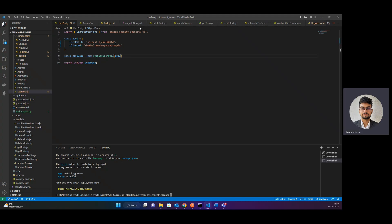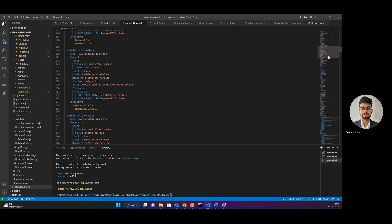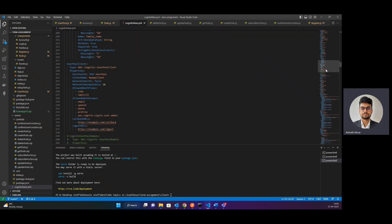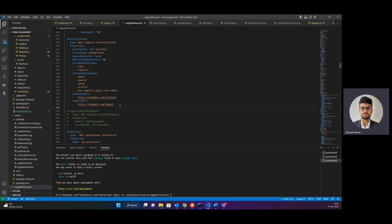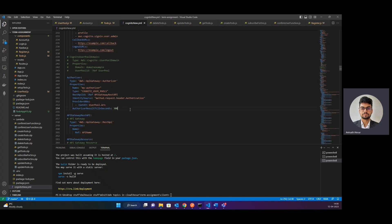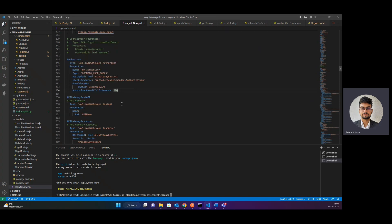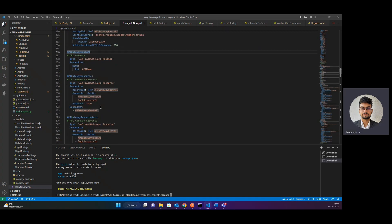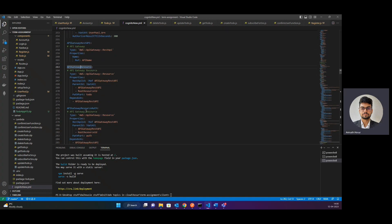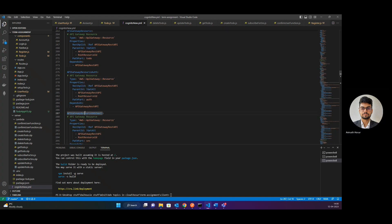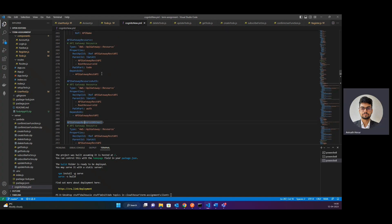Whilst this is happening, I'll continue with the YML file. We had stopped at user pool client and then the authorizer. So now we have an API Gateway that comes into the picture — we create one API Gateway. Within the API Gateway, we are creating three resources. The first API gateway resource is for my create, read, update, and delete task endpoints.